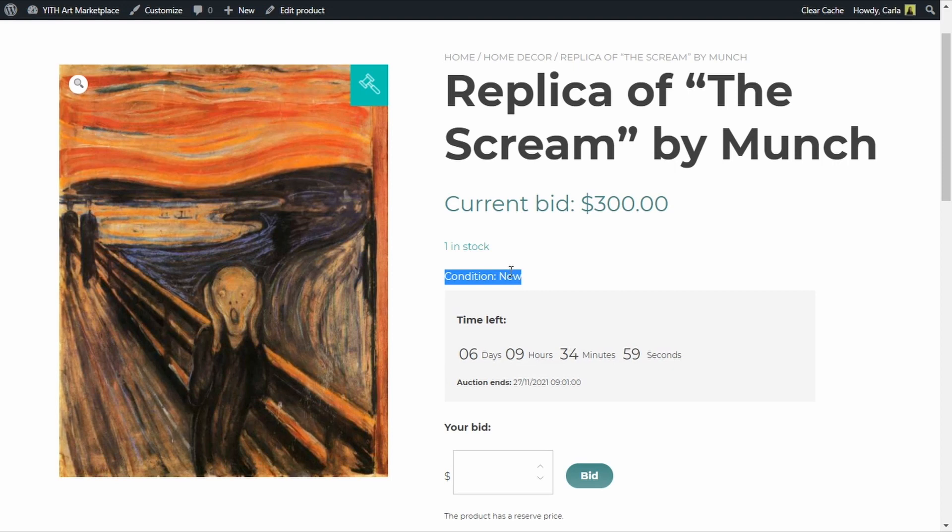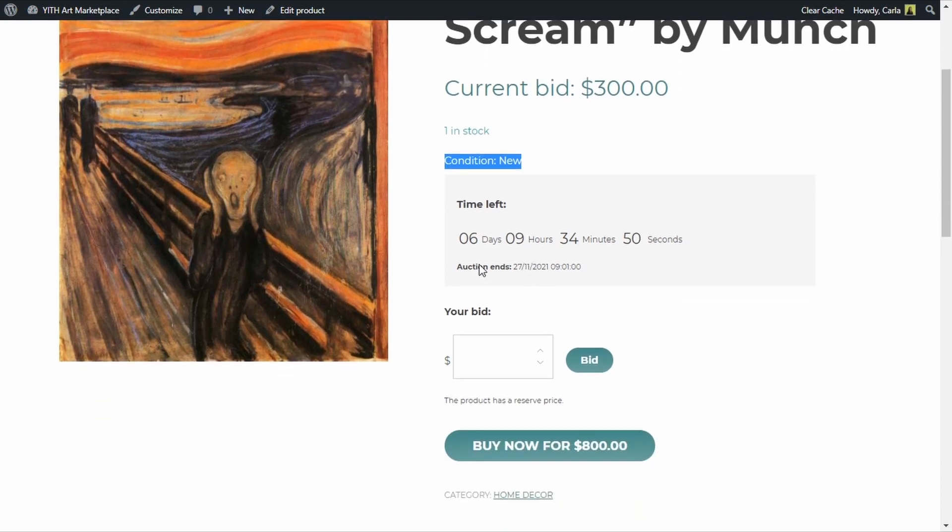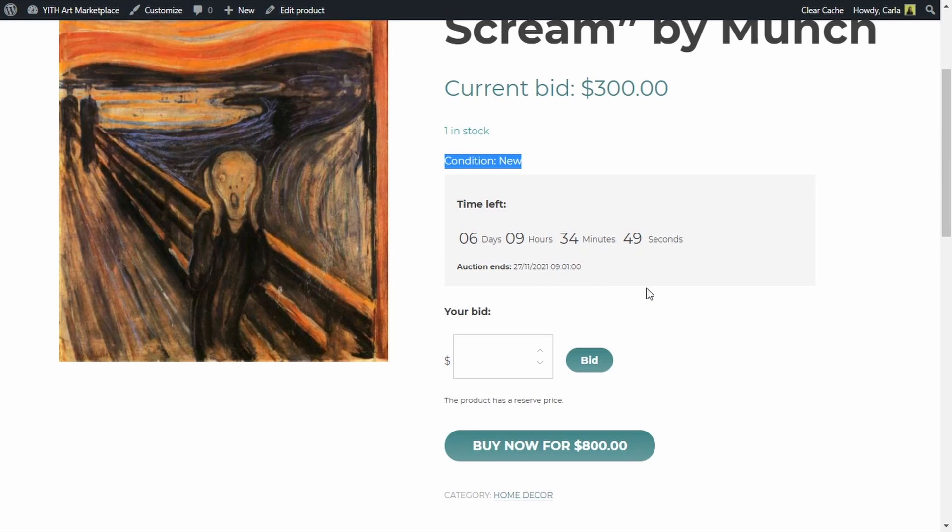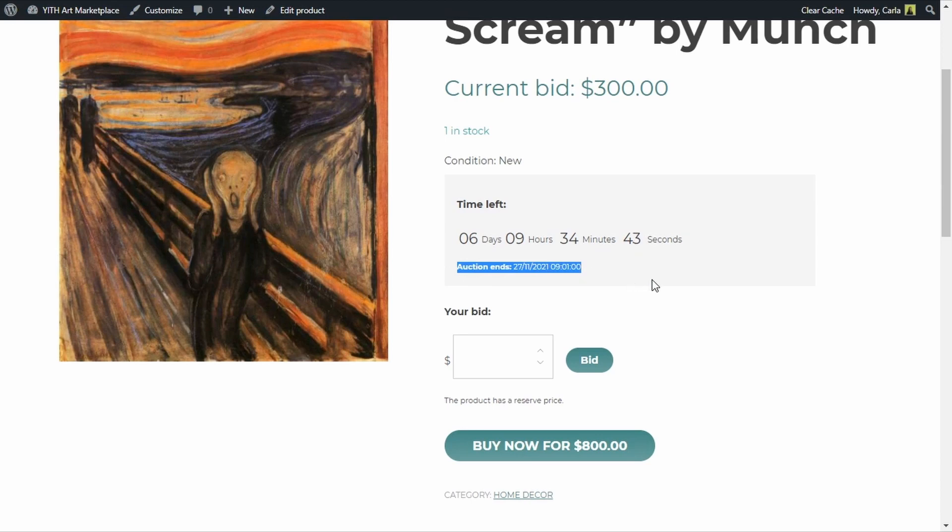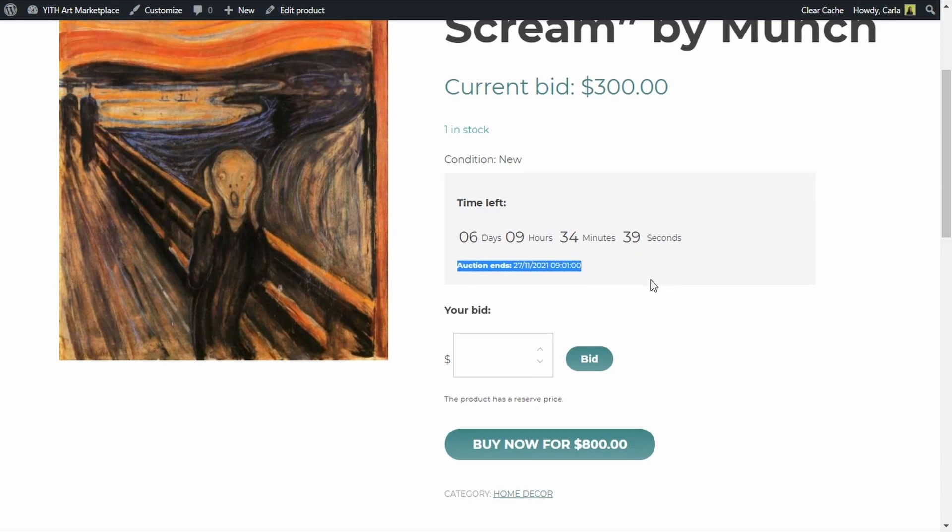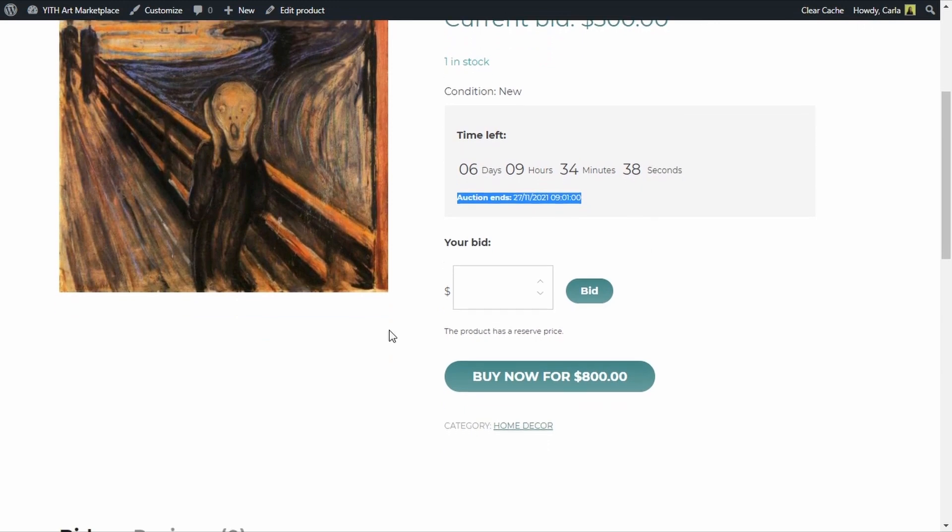I have one in stock, here is the condition, that's the first thing that I set on the product page, the condition which is new, you can add anything here, used, damaged, sealed, anything. Then we have a countdown right here showing you the time left for the auction to end. Here it says when it's going to end, as I said before it even has the time.